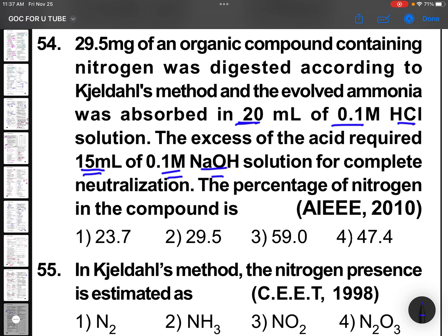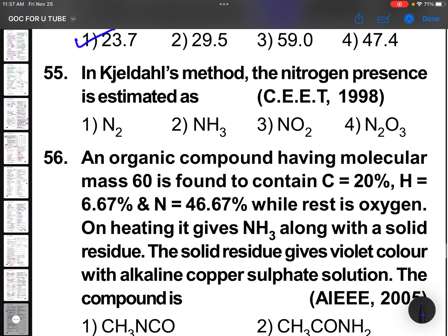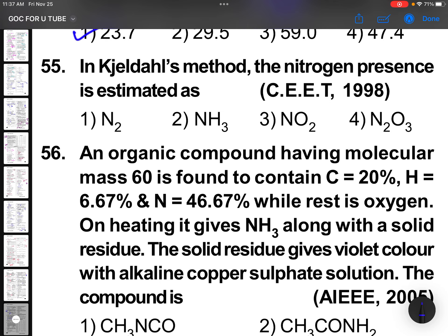Out of 20 mL, 15 mL was used for sodium hydroxide neutralization, meaning only 5 mL was used for ammonia. The percentage of nitrogen equals 1.4 × molarity × volume divided by weight of organic compound (29.5 mg). When you solve this you will get the answer as 23.7%. Check once.